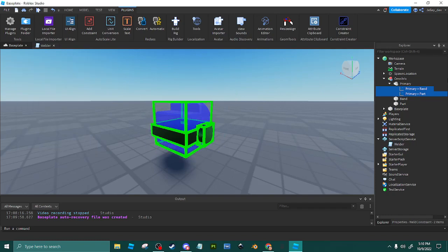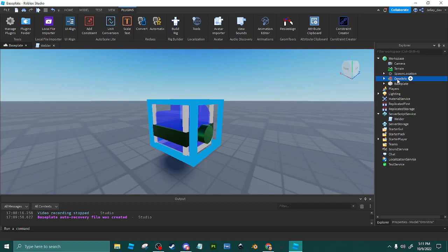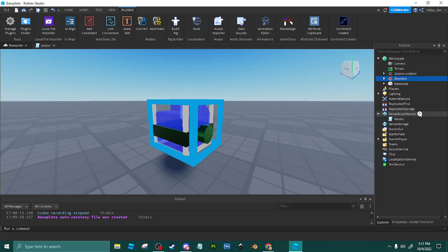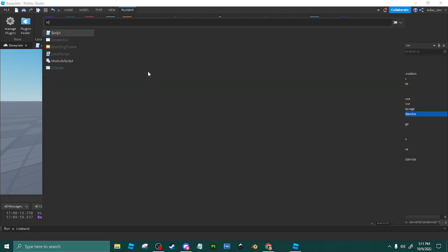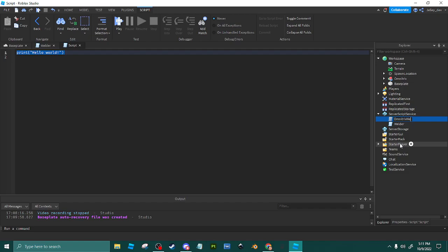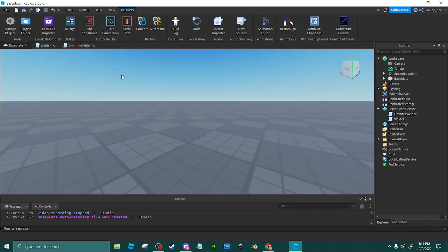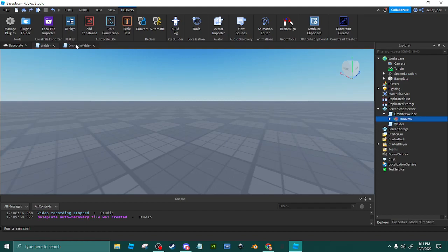Now what we're going to do is make a script. Just call this Omnitrix Welder or Welder, doesn't matter. Later on if you want more videos on data stores and how to do different watches and watch colors, or this could be anything like backpacks or hats, just tell me what y'all want. Right now it's just going to be a simple Omnitrix welder.